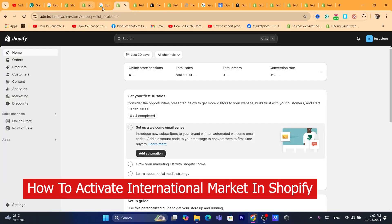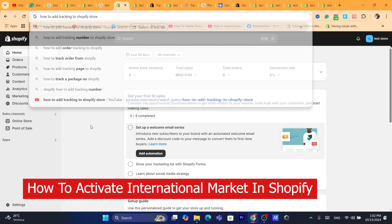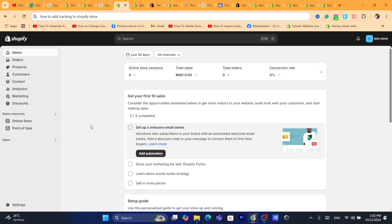Hi guys, in today's video I'm going to be showing you how you can activate the international market on your Shopify store, so that you can sell your Shopify products worldwide and serve your customers worldwide.